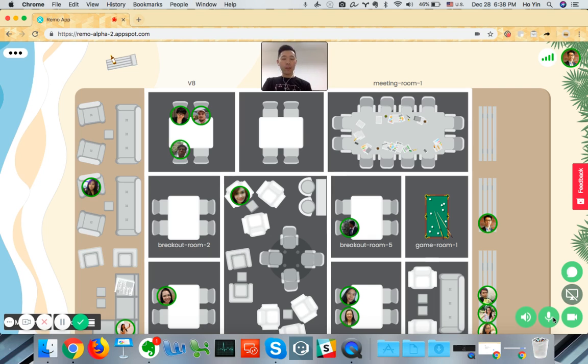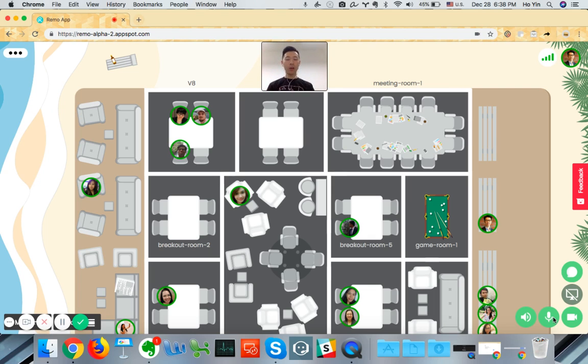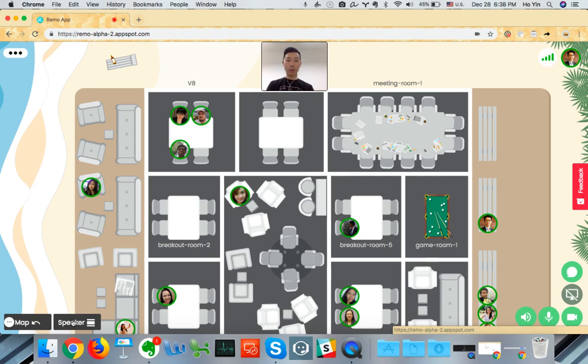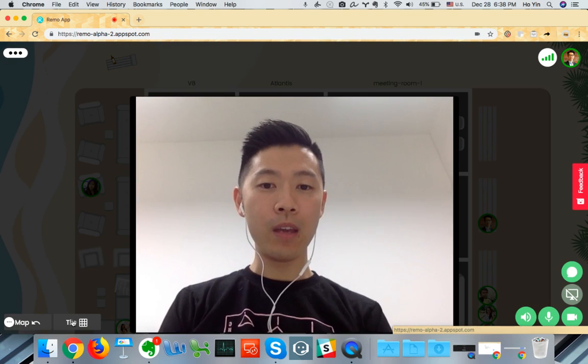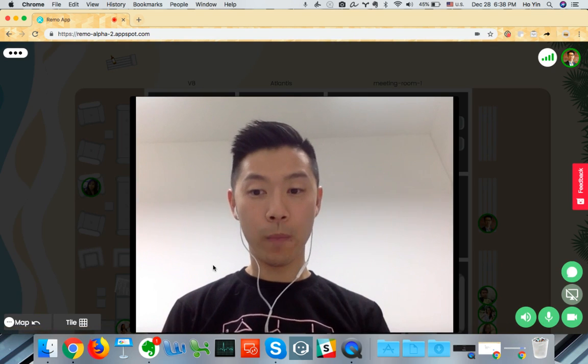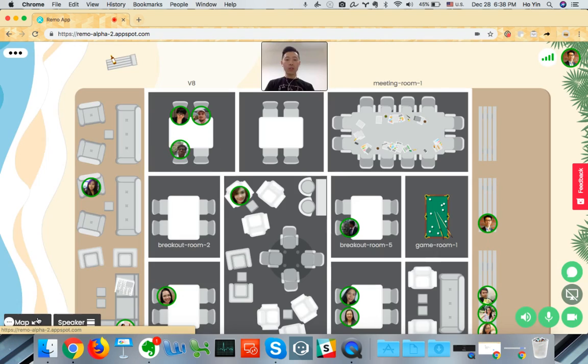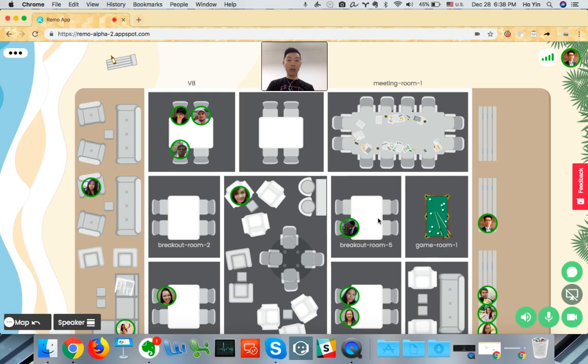So what we have today is a workspace where you have different rooms, and what we're trying to replicate is how people talk to each other in real life and how we can replicate that in a virtual space. So with these rooms, I can click on any of these rooms and enter that room.